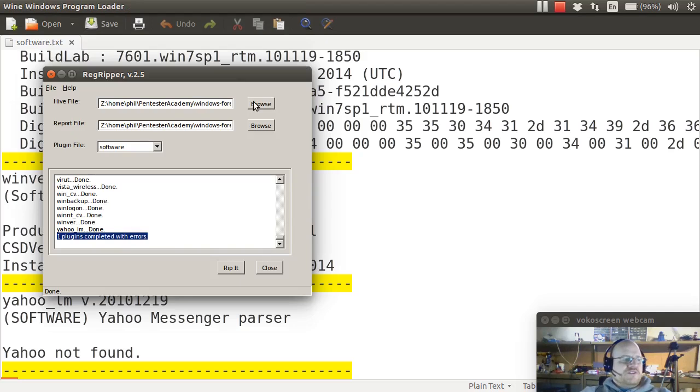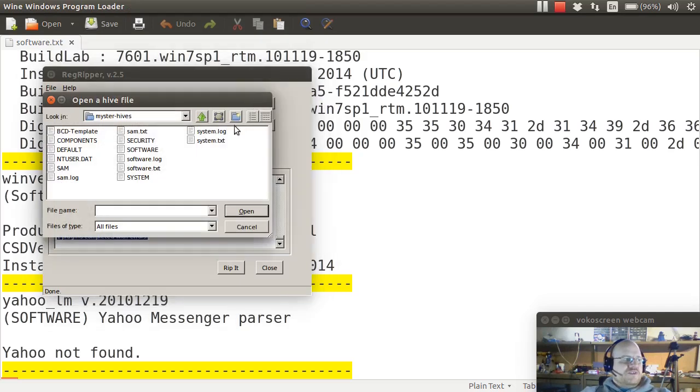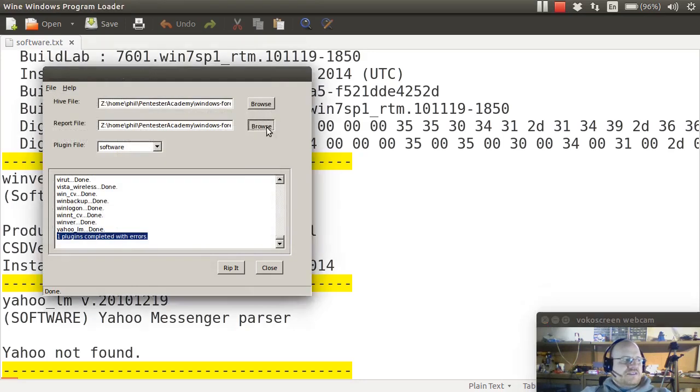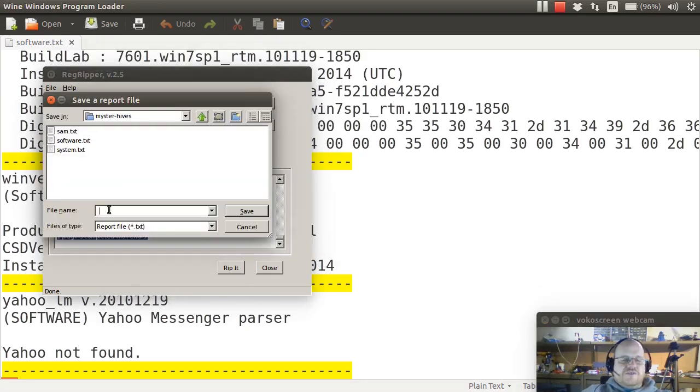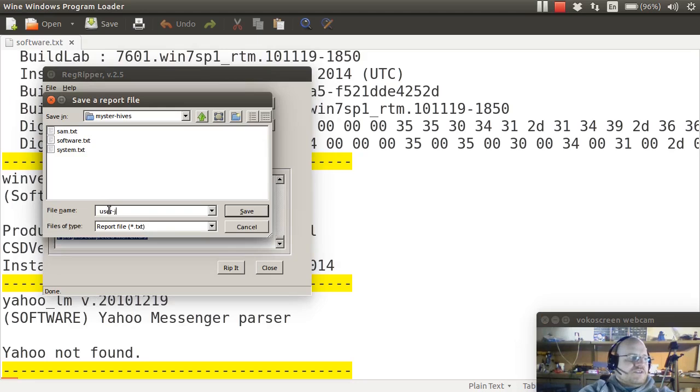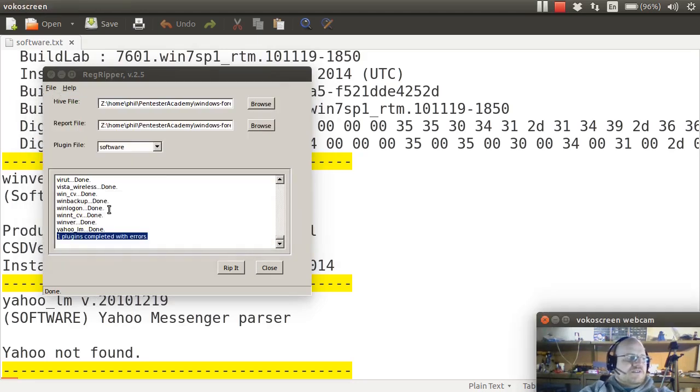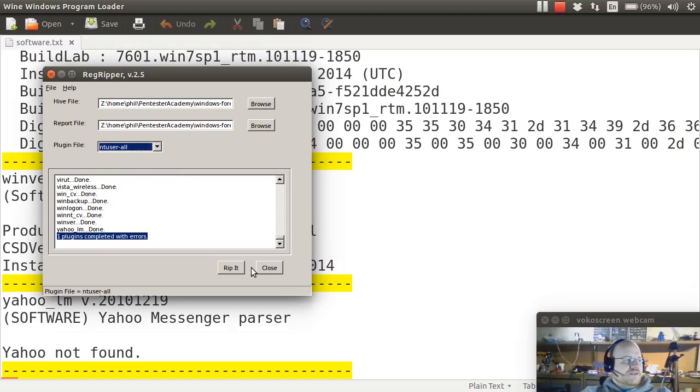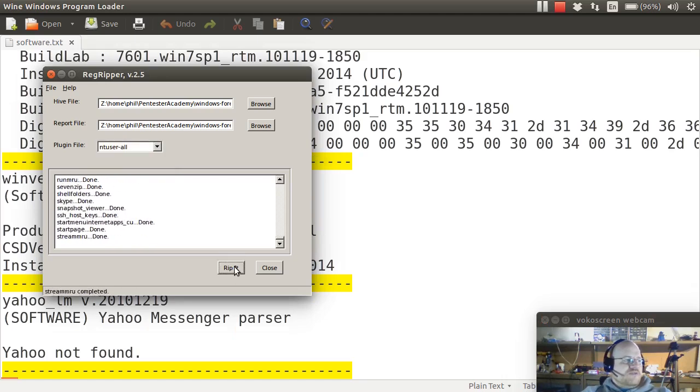What about the user hive? I'll grab ntuser.dat, create a file called user-john.txt, and I would like to run ntuser all, and I will rip it.